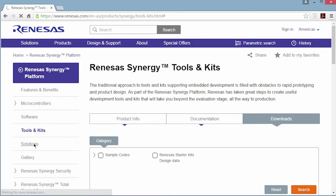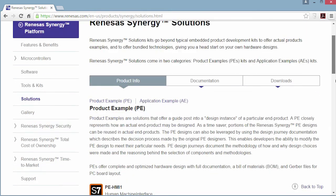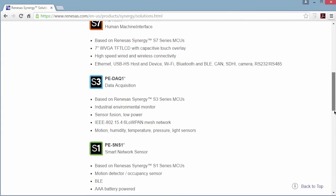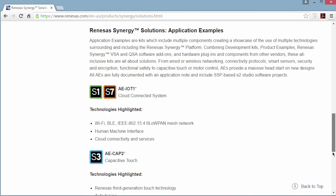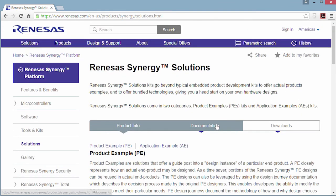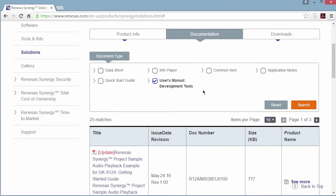Information on solutions, which represent complete designs, is organized similarly. An overview description of each solution type is provided, including product examples and application examples. Note that some solutions are in the pending stage. The documentation tab includes all solution documents, just like we saw for the kits, and you can find the user manuals from the search function.